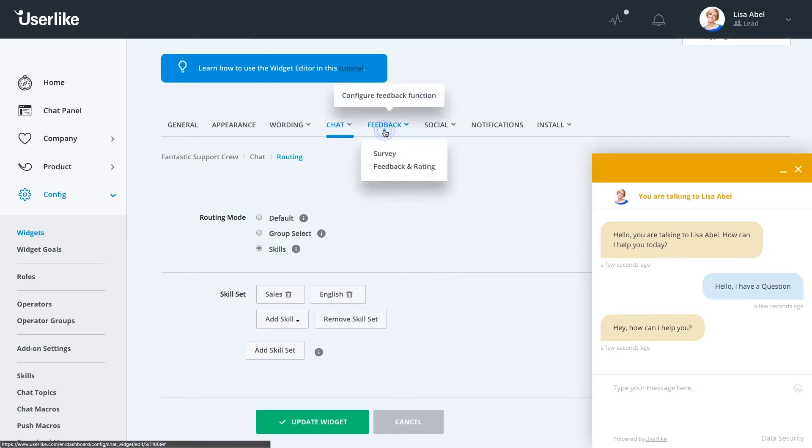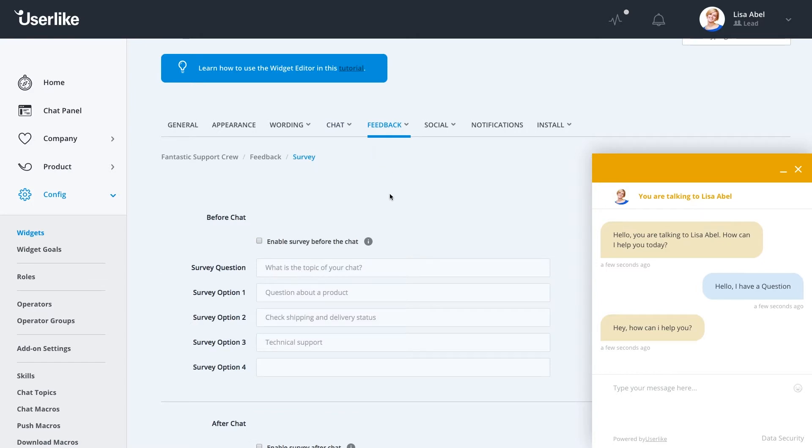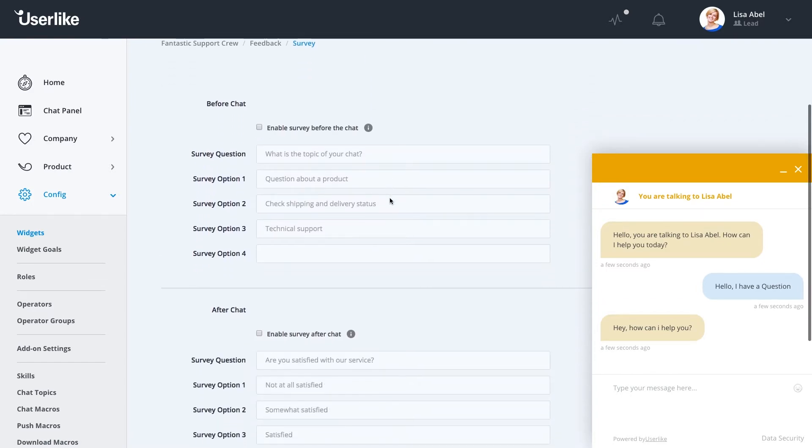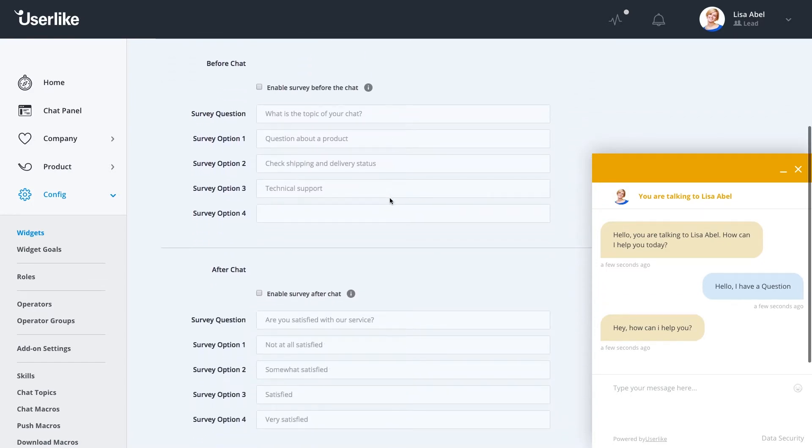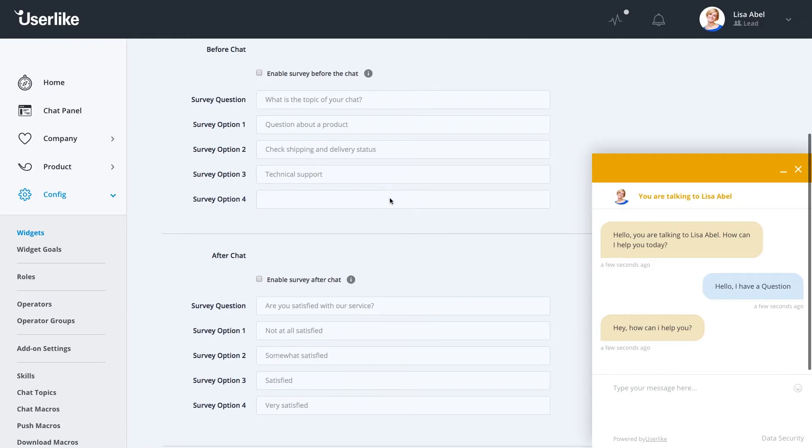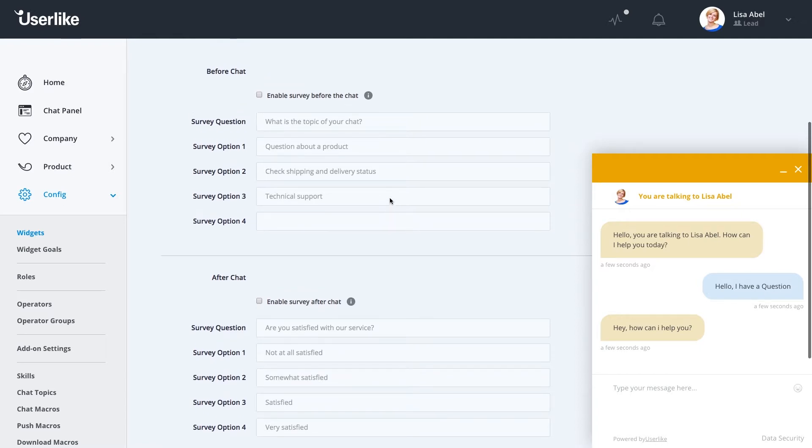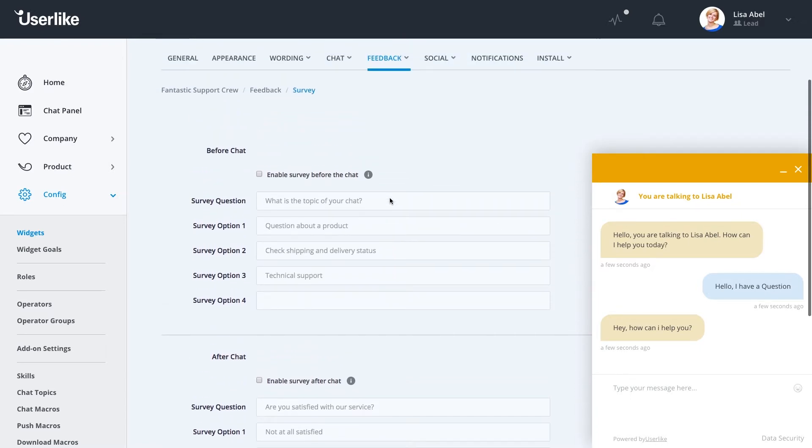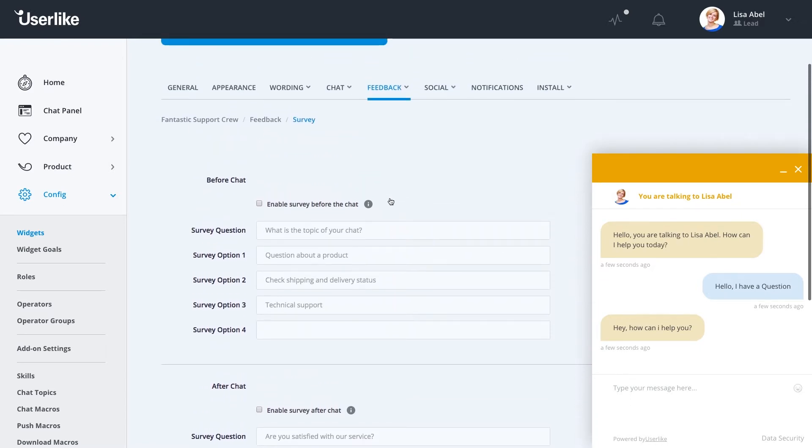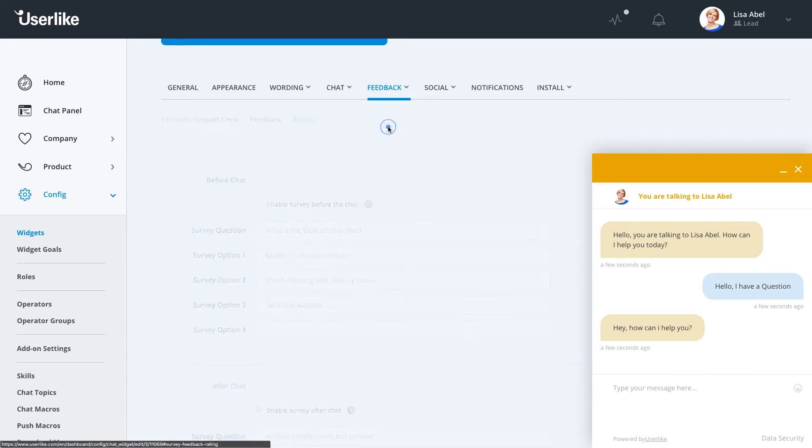Under the Feedback tab, we have survey options for pre- and post-chat surveys. So if you want to ask a certain question to your customer and get some specific answers, or you want to find out what common reasons are using the chat, you can gather this information. We also offer feedback and rating options, so as the company owner, you might be interested to know how your chats are doing and how your operators are handling each chat.